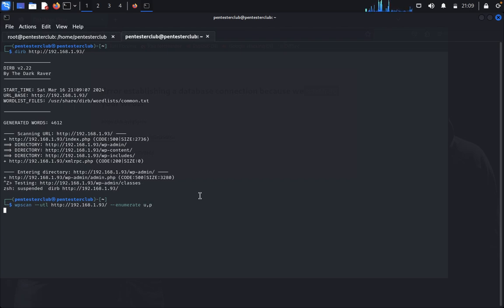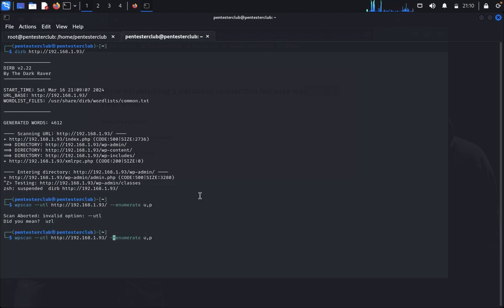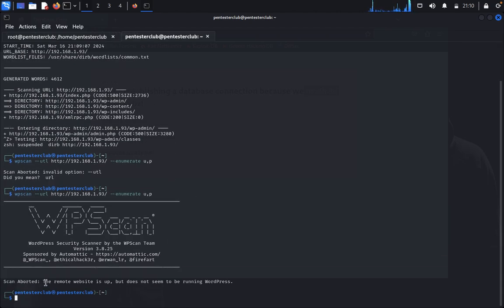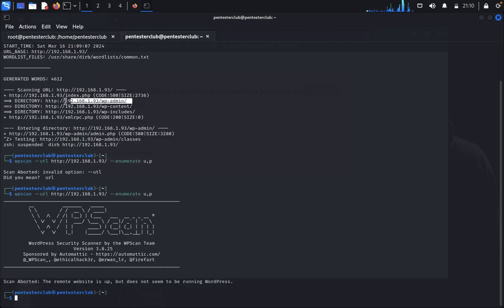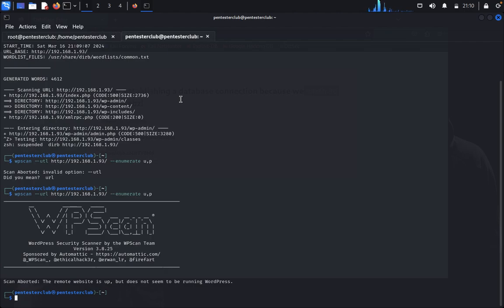I entered the wrong URL — WPScan says the remote website does not seem to be running WordPress, but we know it is. So we'll change our approach. Instead of WPScan directly, we'll use an Nmap script for WordPress scanning.